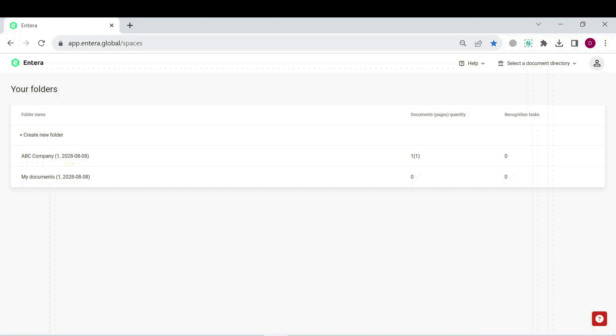Hello, welcome to Intera Global. We automate accounting processes and save time for accountants and bookkeepers by reducing manual data entry. We are glad to have you join our lesson.